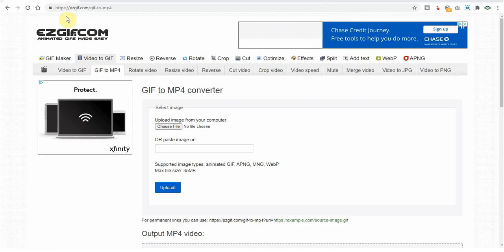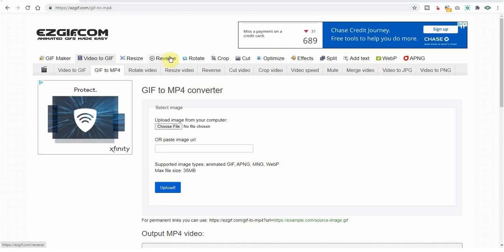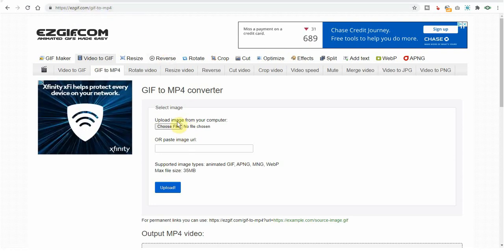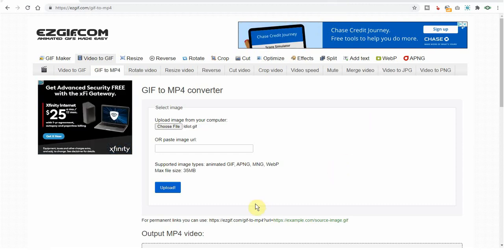So here I am on the website easygif.com, and I'll put a link down below. We need to first choose our GIF. There's our idiot GIF. Now upload.